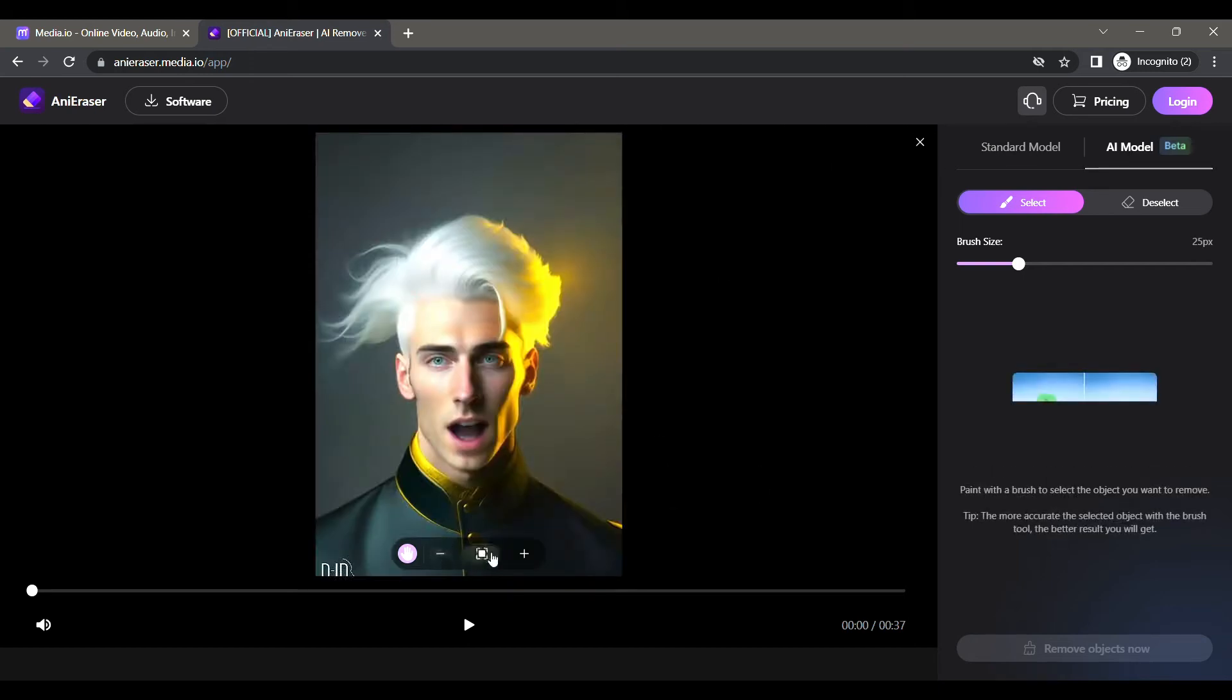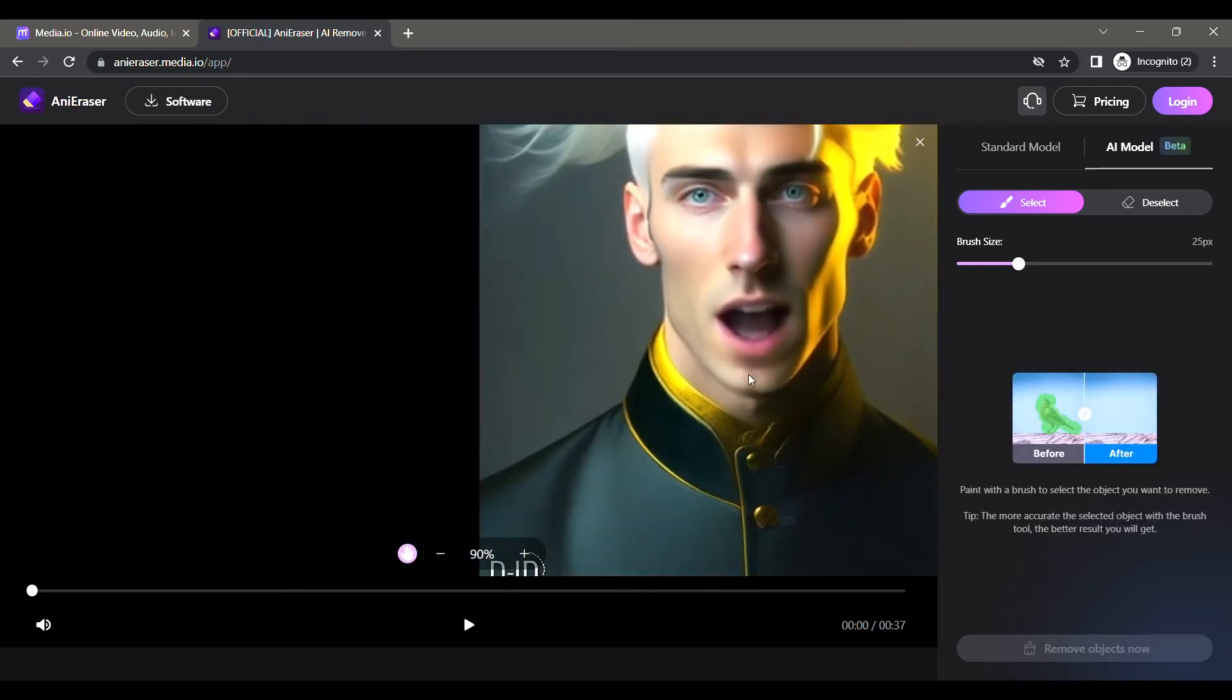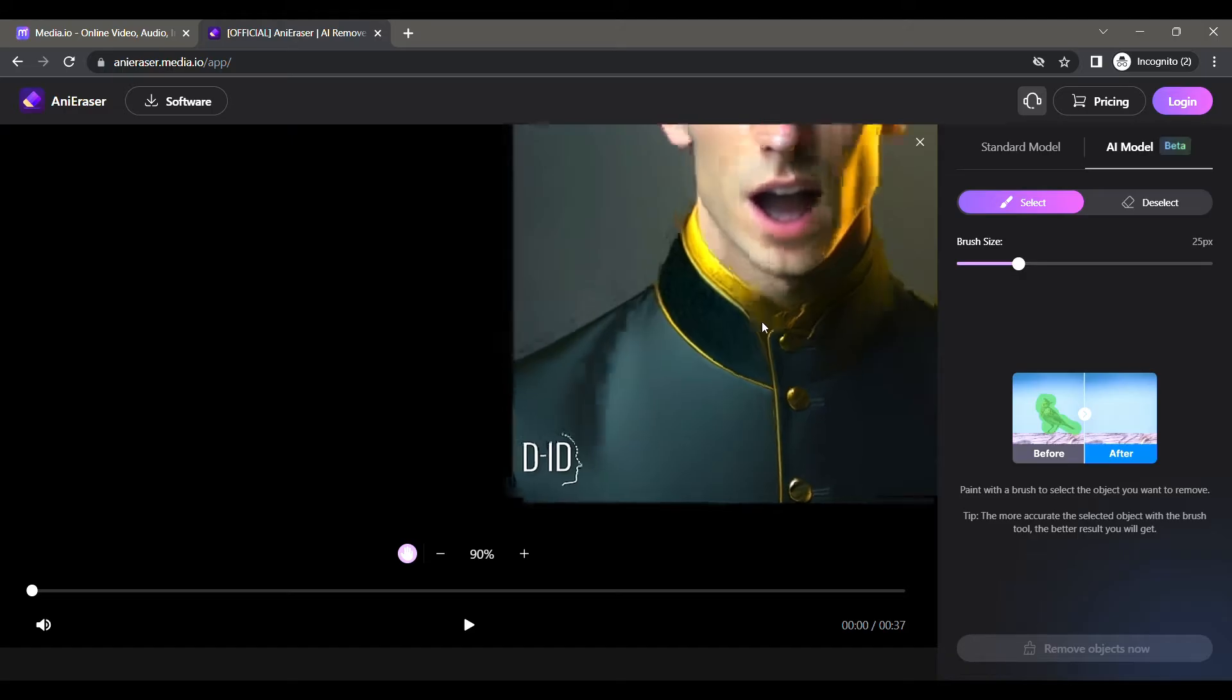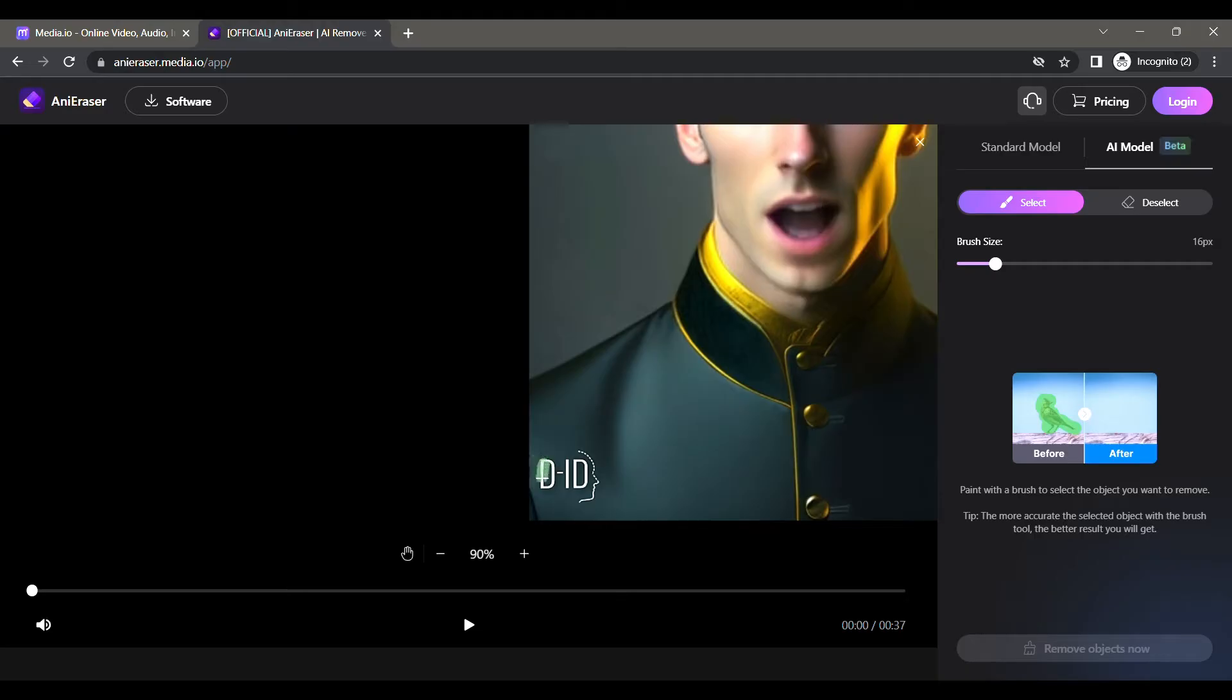Hello guys, welcome back. In the previous video, I showed you how to remove watermarks from any video using AI. If you haven't watched the video yet, don't worry - you can see the suggested video on the top right or find the link in the description.